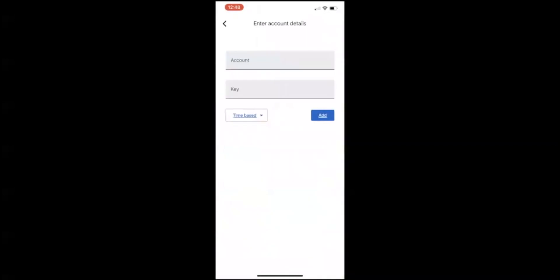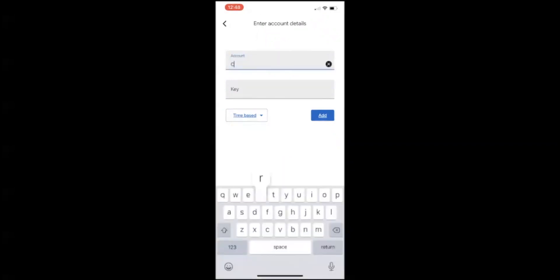Now you're going to open Google Authenticator. There's a plus sign at the very bottom. There's either scan a QR code or enter a setup key. You're going to click on enter a setup key. Right here you need to enter your account details. What I'm going to do is enter Crypto.com, that'll be the name of this 2FA, and then simply paste your key in there and click on add.